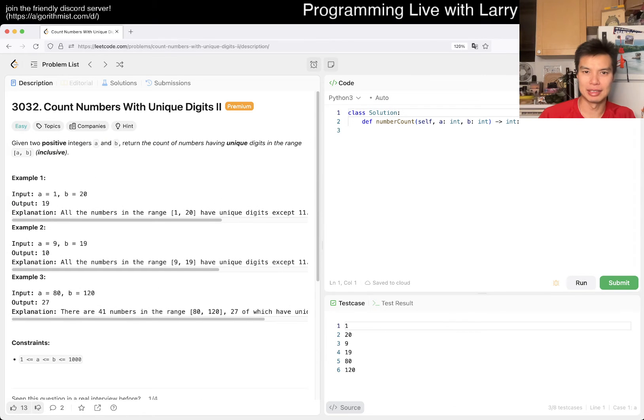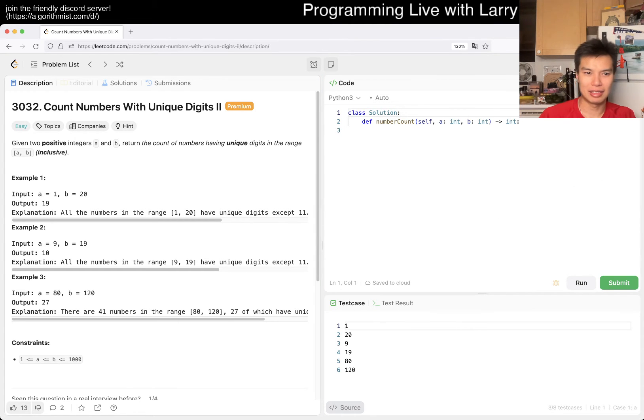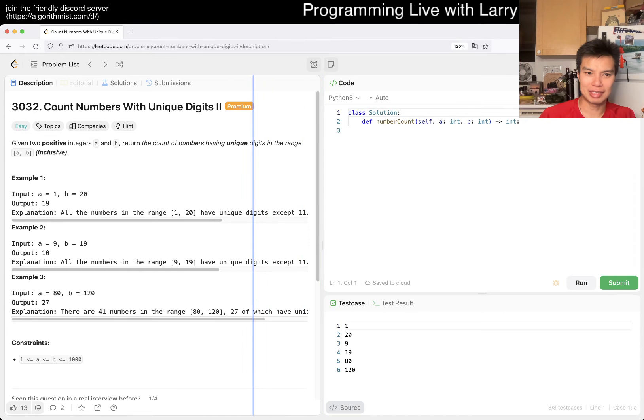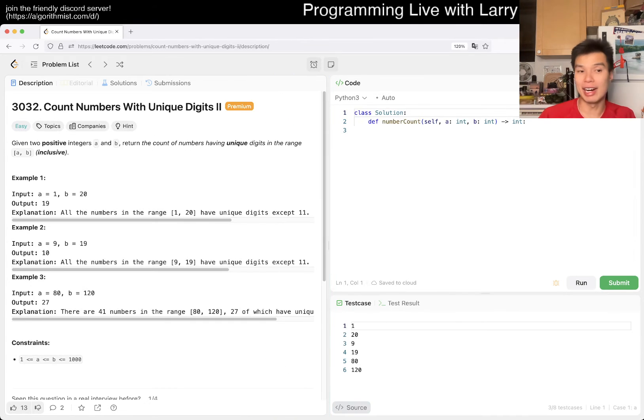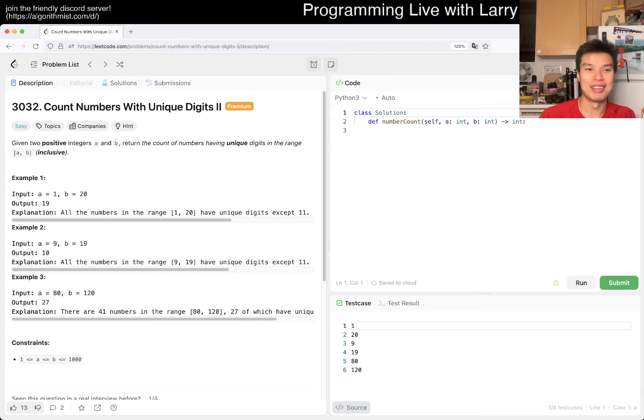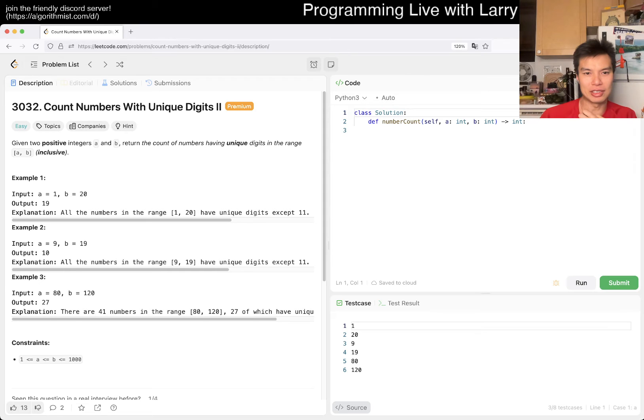I can't even see properly. Anyway, let's actually read the problem. Given two positive integers A and B, return the count of numbers having unique digits in the range A to B. All right, so basically we're trying to identify numbers with duplicate digits.